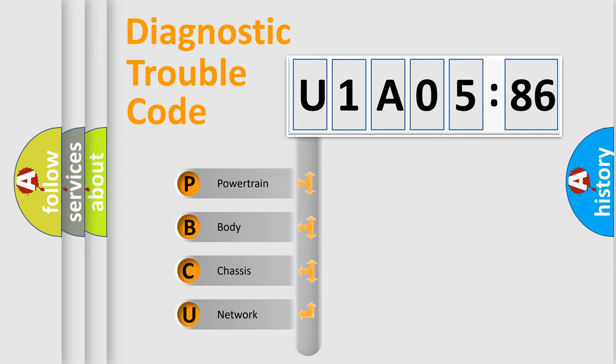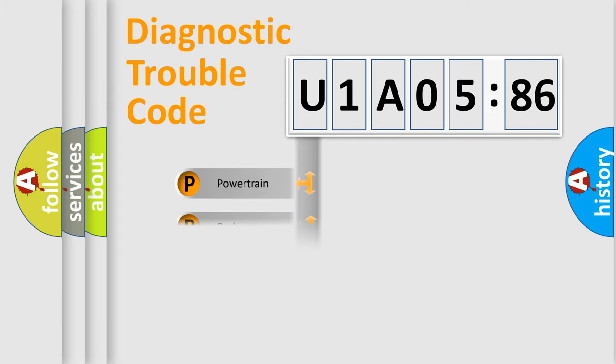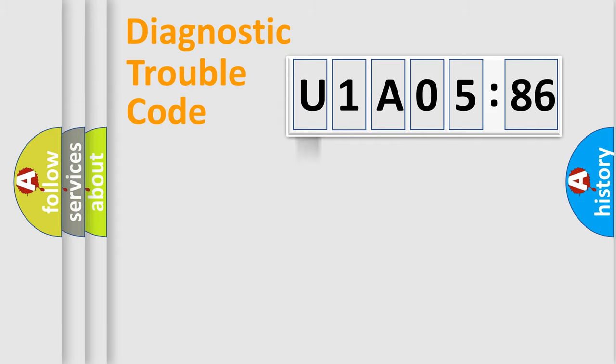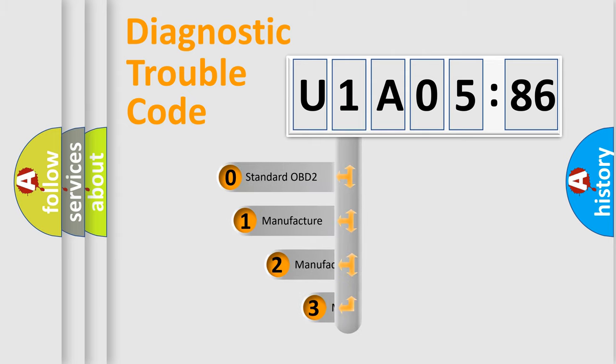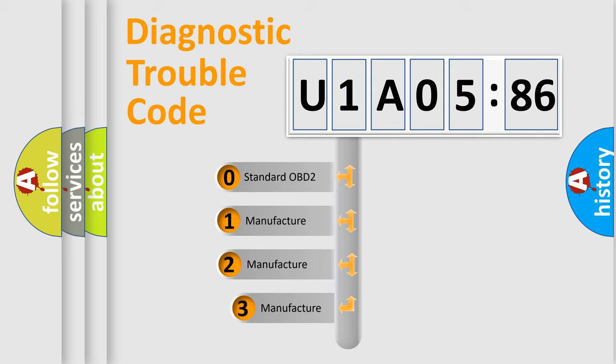We divide the electric system of automobile into the four basic units: Powertrain, Body, Chassis, and Network. This distribution is defined in the first character code.